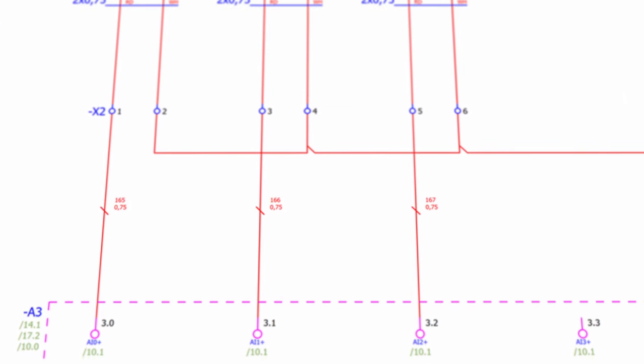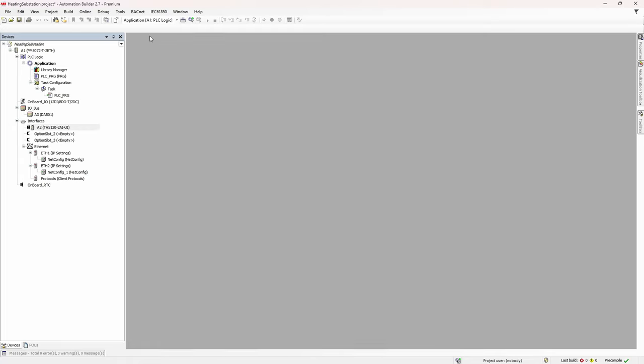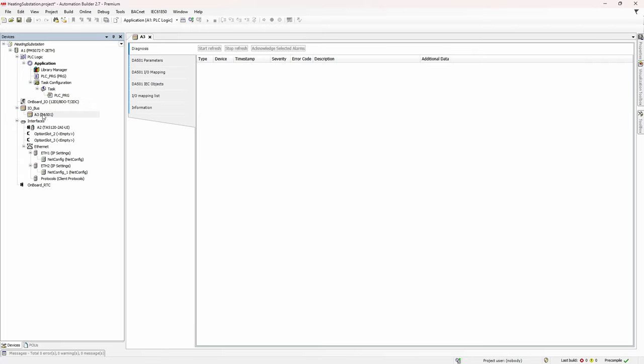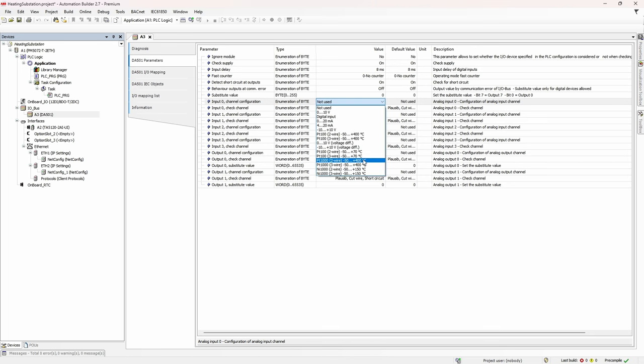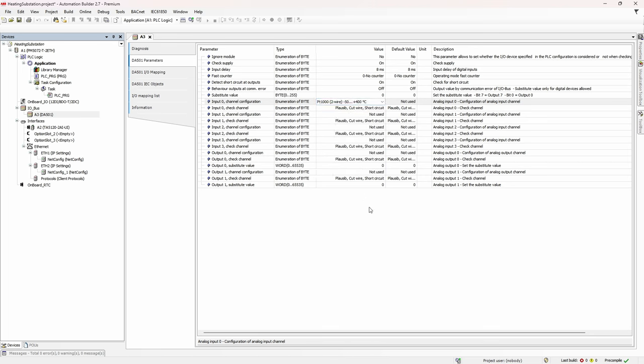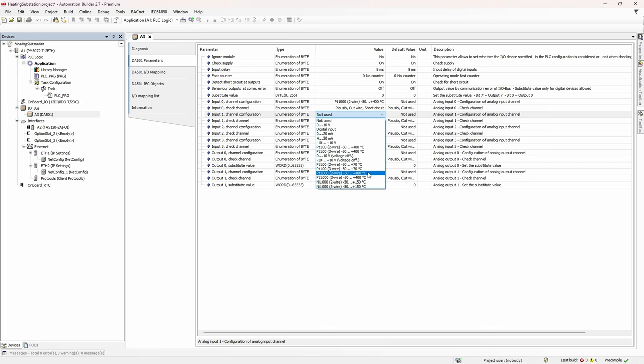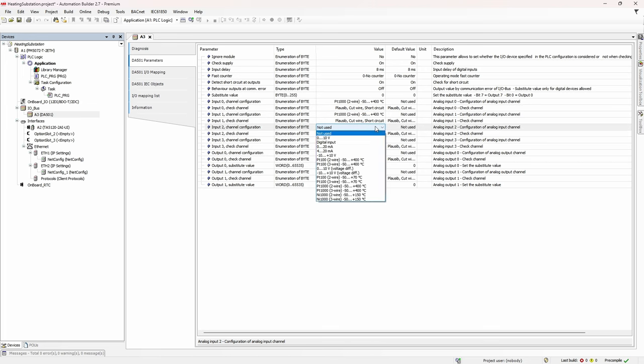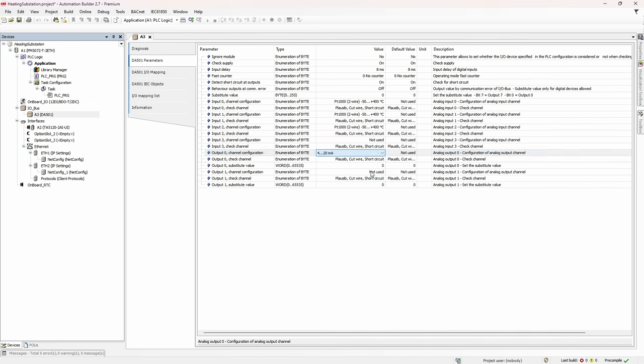And then we configure input 1 the same way. Module A3 also has IO channels, so we repeat the procedure. Go to parameters tab and change channel configuration for i0, i1, and i2 to PT1000 two wire value. Analog output 0, which is used to give speed reference to the variable speed drive, has to be configured as 4-20 mA. And that's pretty much it for IO configuration. Digital inputs and outputs, if they are not used for some special tasks like fast counting, do not require any configuration.